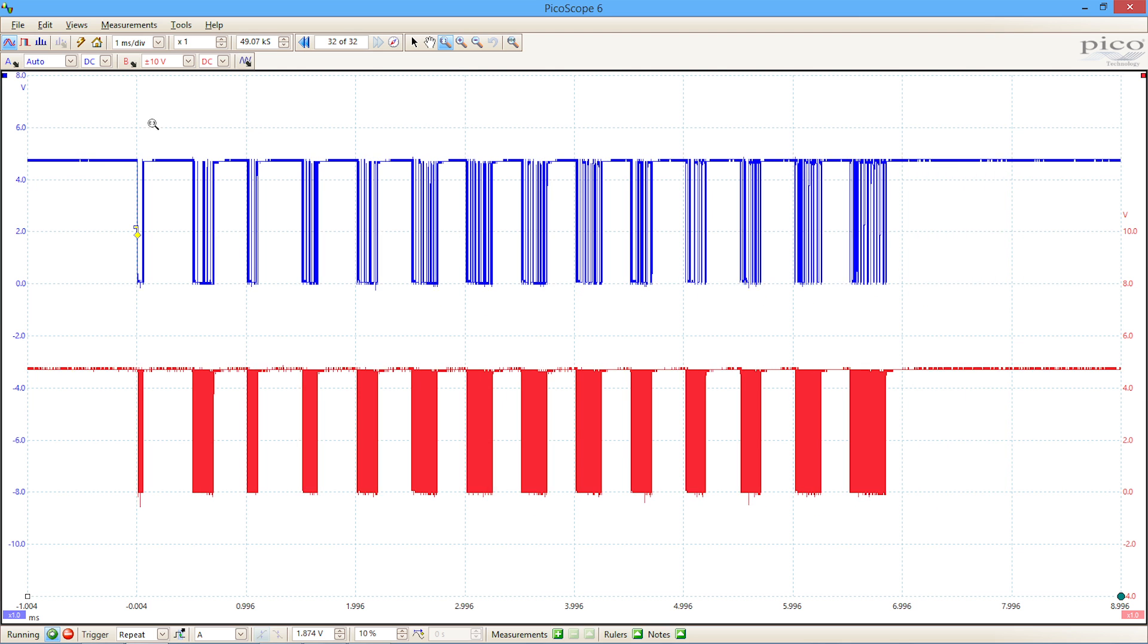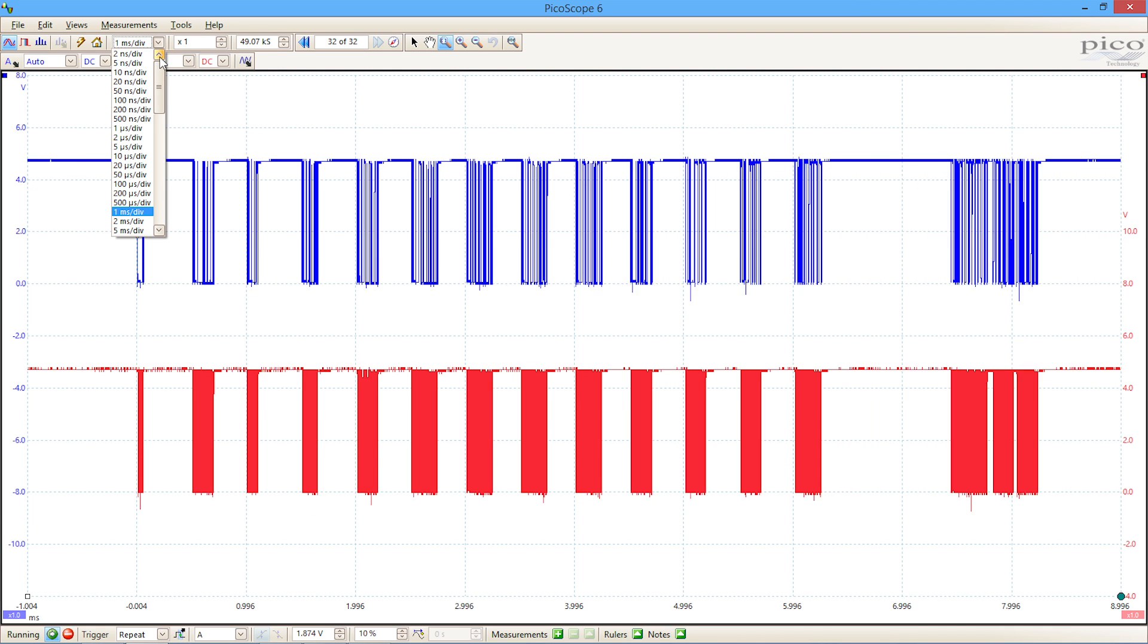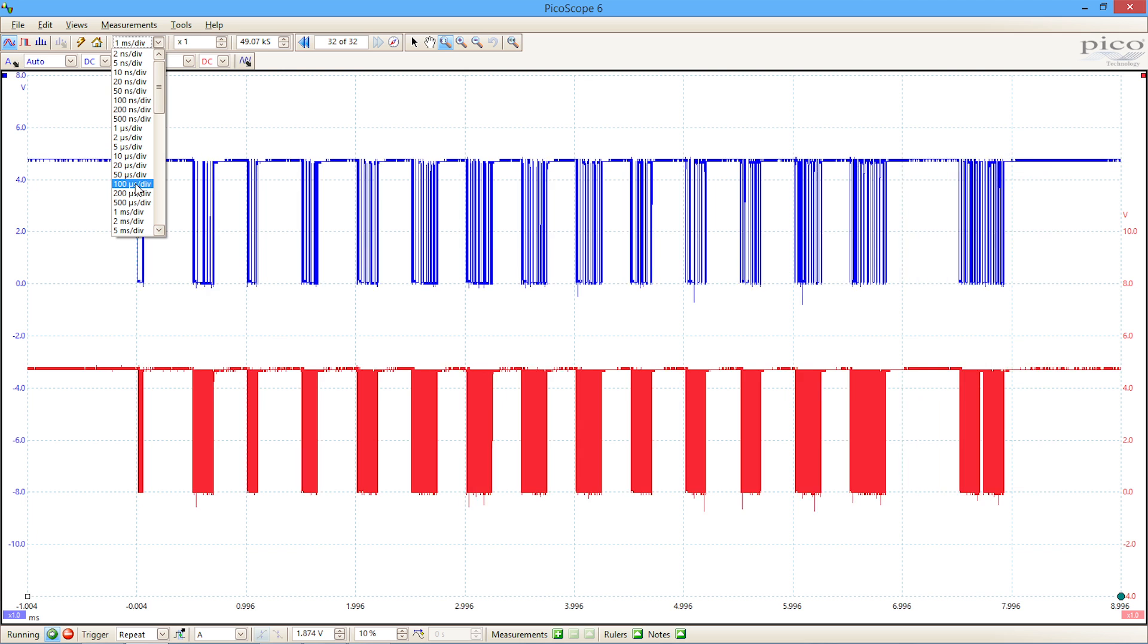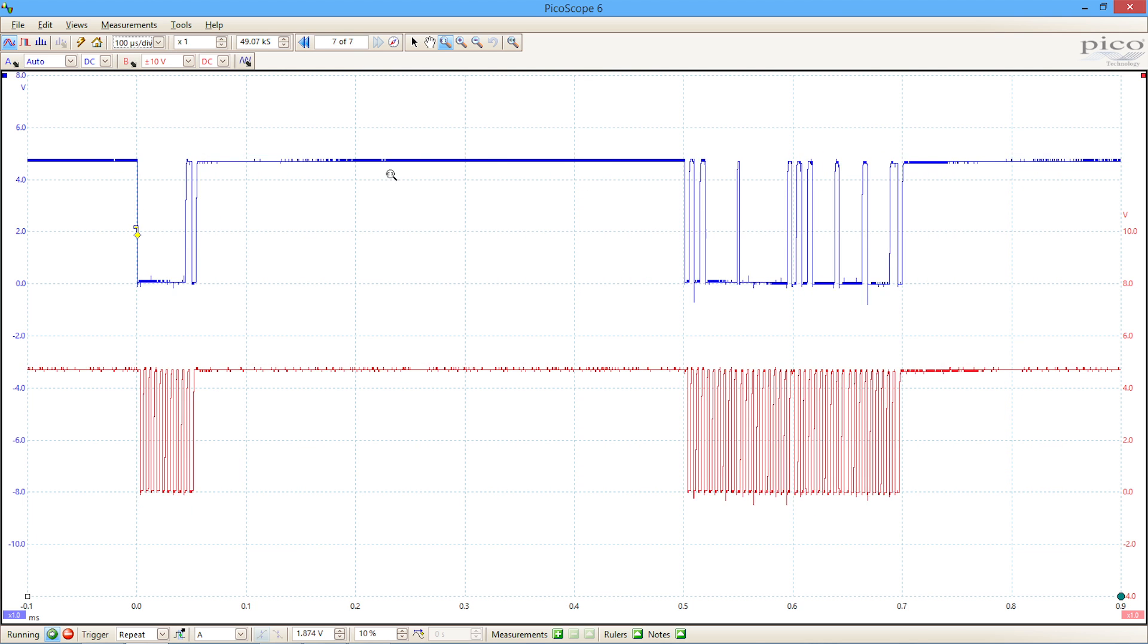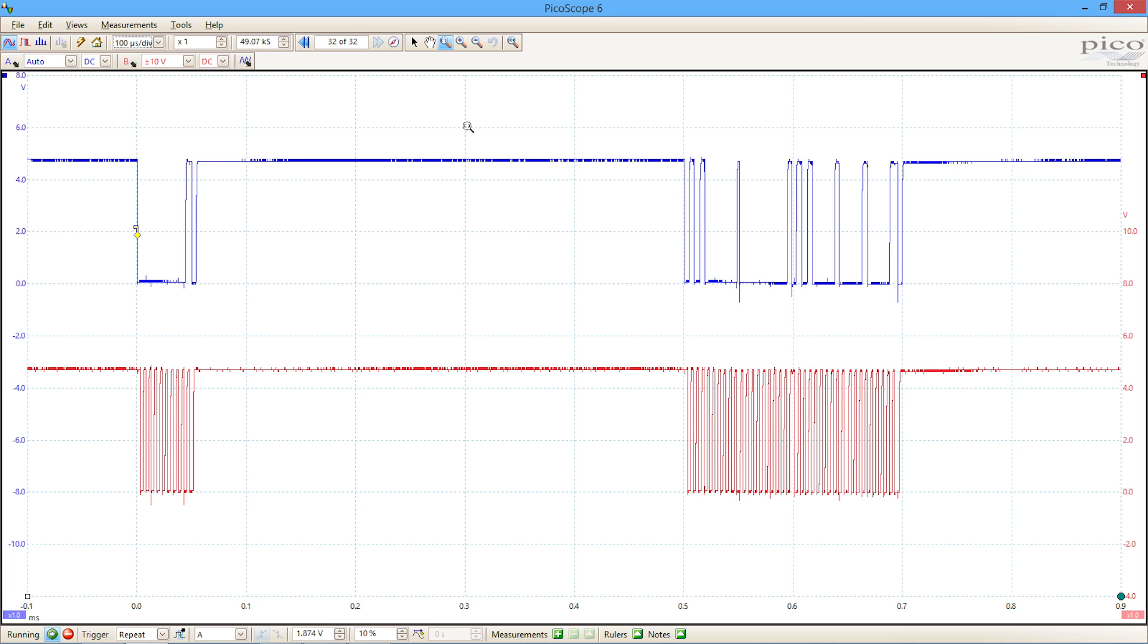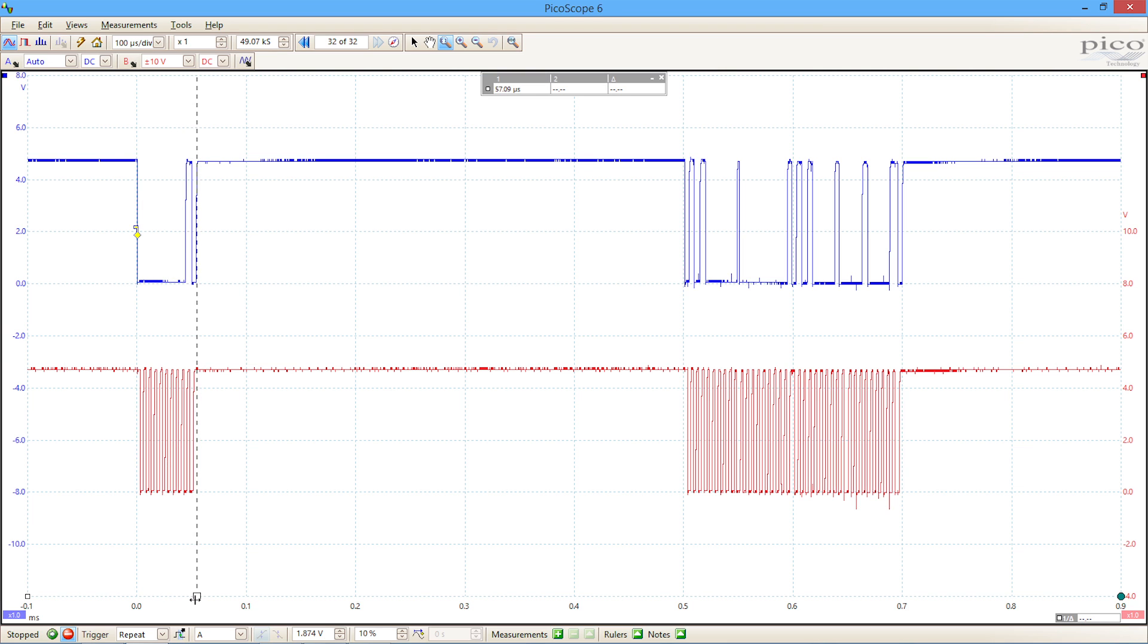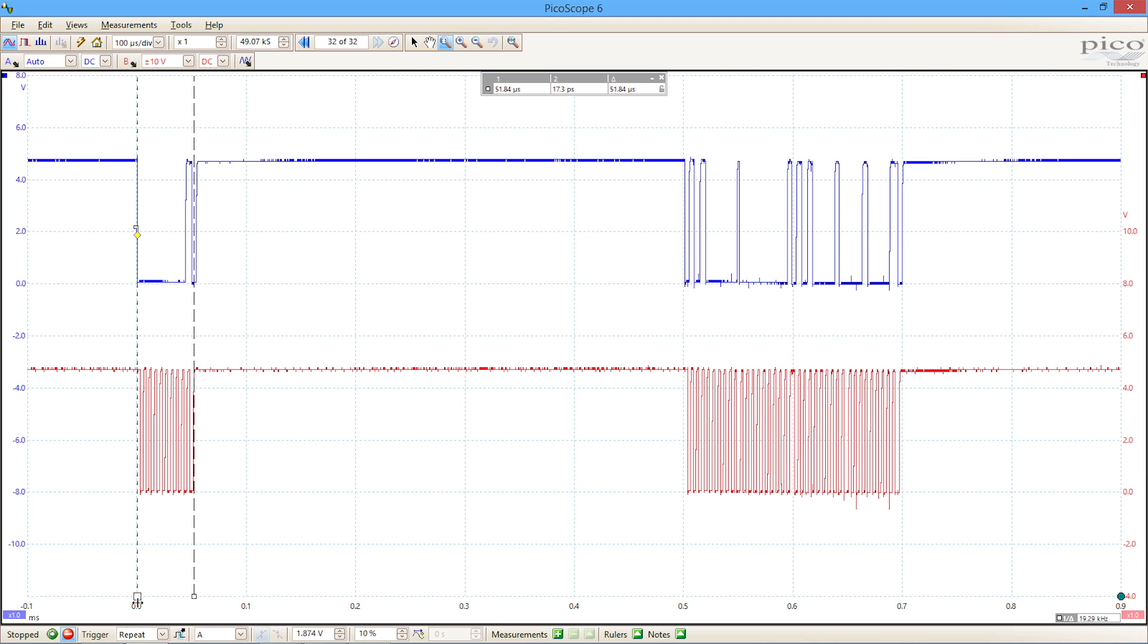If we increase the time base a little bit, let's go to 100 microseconds per division, we can start to see those packets with a bit more detail. We can make measurements on them. If I just freeze that for a second and use cursors, we can look at the packet length, which for that one is about 51, 52 microseconds.